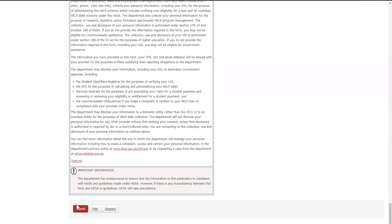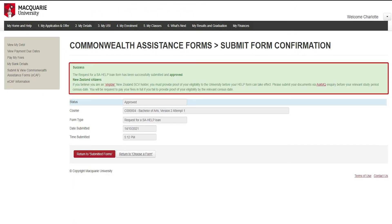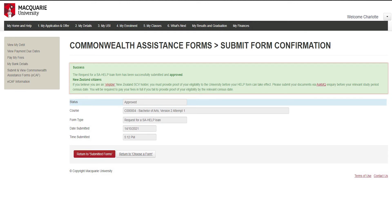If the form has been automatically approved, the following message will display. If you do not see this message, you will need to submit another form.